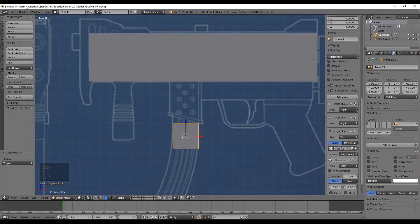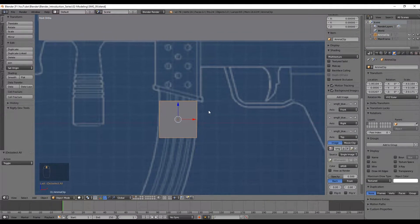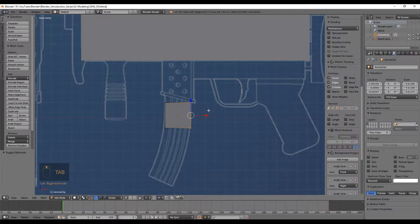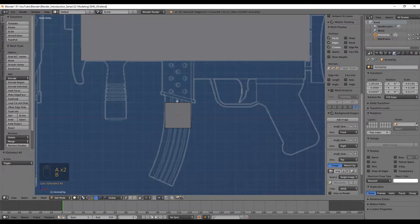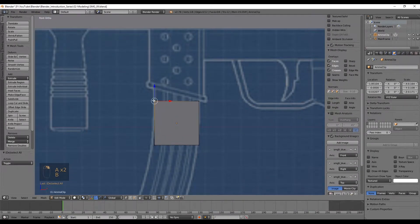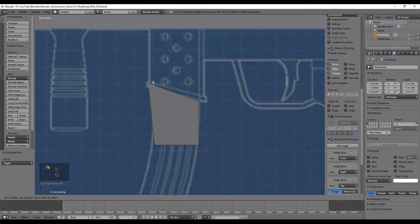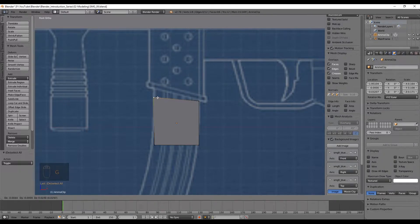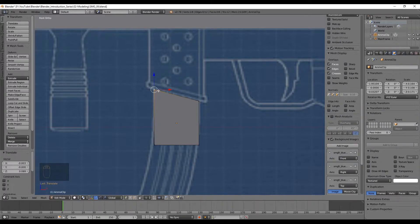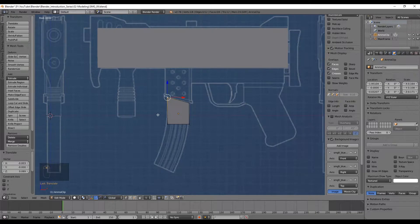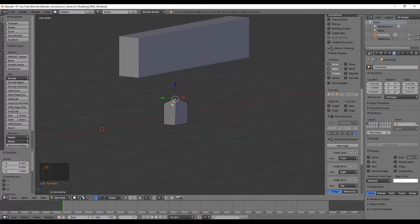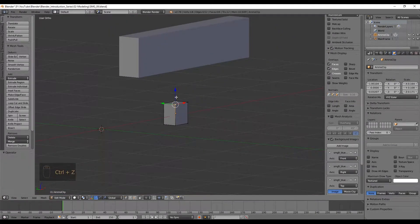Now with all the things we have seen, we are able to create the clip for this gun. Let's press Tab to enter edit mode so we can edit this object. Normally what we would do is start selecting this vertex and push it up, but if you rotate you will notice that we are only selecting the vertex that is in front.